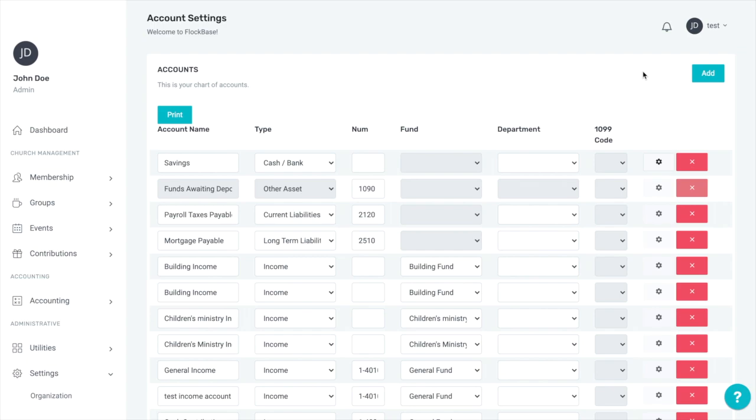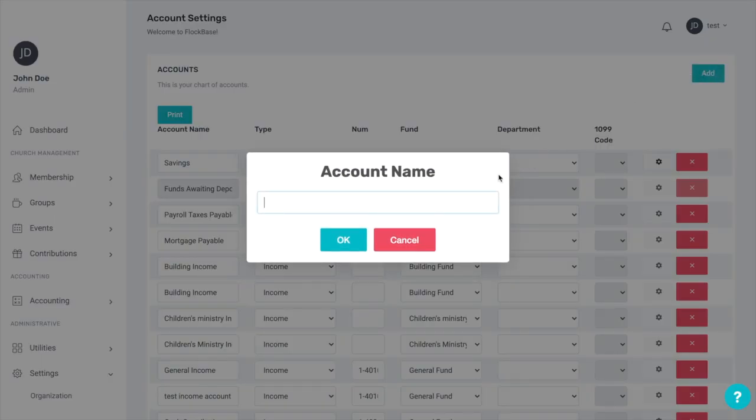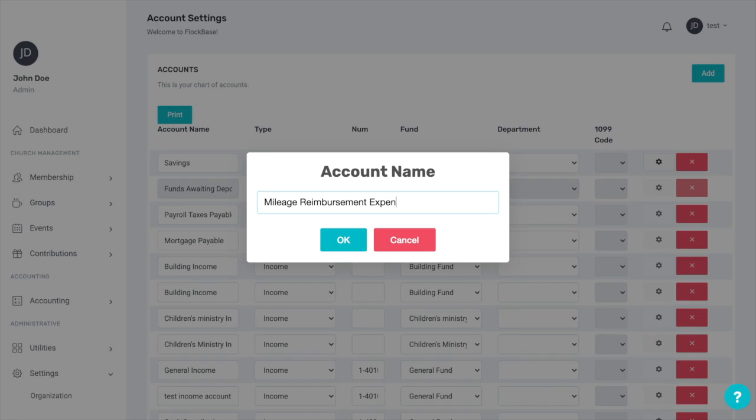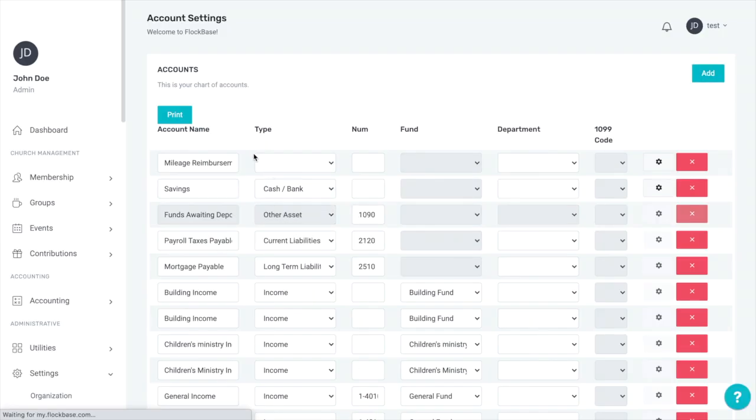To create a new account, click the Add button in the top right. There are a few things that every account needs. The first is a name. For the example, we'll create a new expense account called Mileage Reimbursement Expenses. This account will now be sorted to the very top as it doesn't have information to be sorted with the rest of the chart.